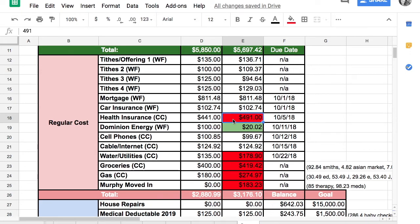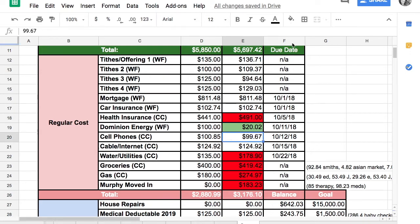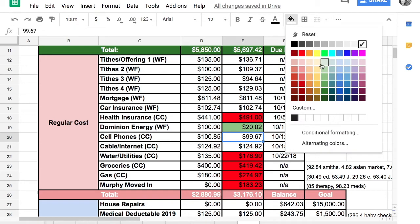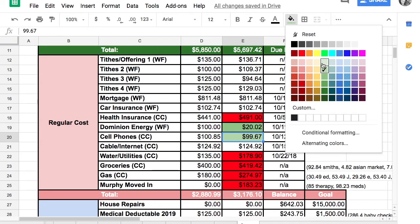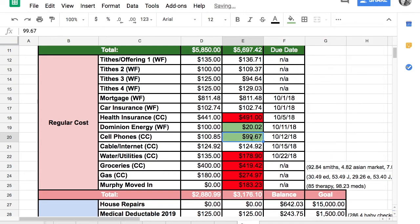Our Dominion Energy, we're super low on that. We projected $100 and spent $20.02. I'll use these numbers next year to set my estimate. Cell phones we also came in under. We saved a little bit of money there, like a dollar. Cable and internet was the same.